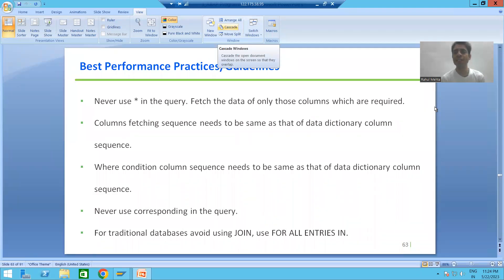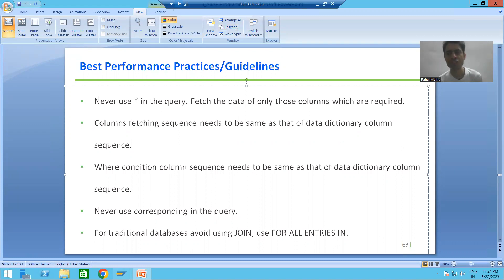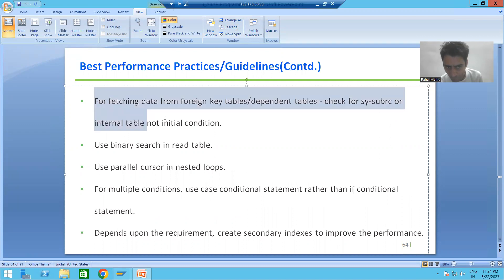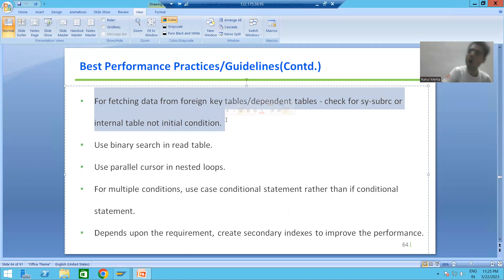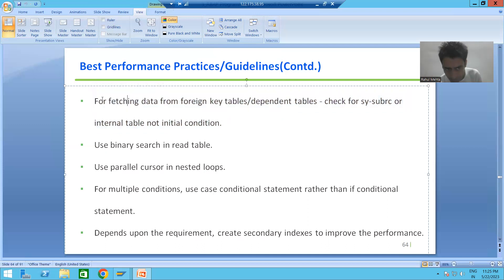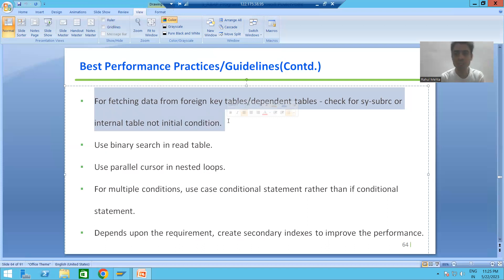Hello everyone, we will continue the topic of best performance guidelines or practices. In the previous video we finished up to five performance guidelines. Now we will jump on to the next one. This point has the highest weightage among all the performance guidelines in any interview, and no one will accept the code in a project if this best performance practice has not been followed.